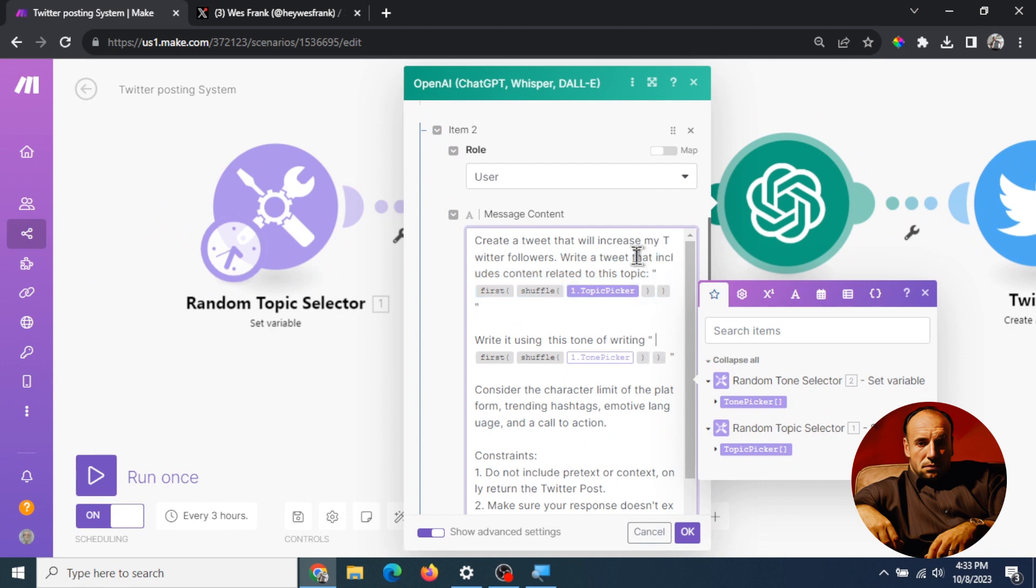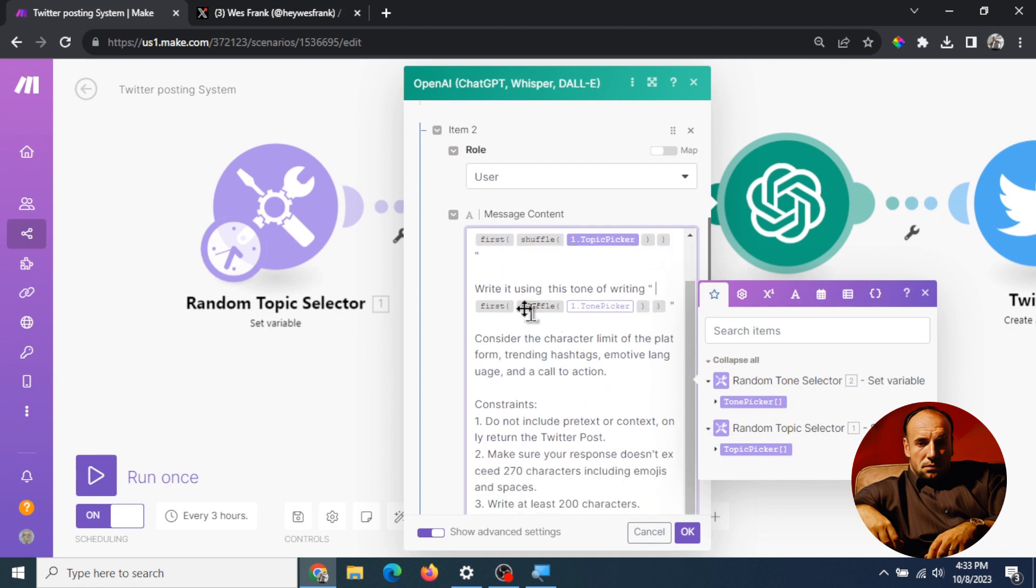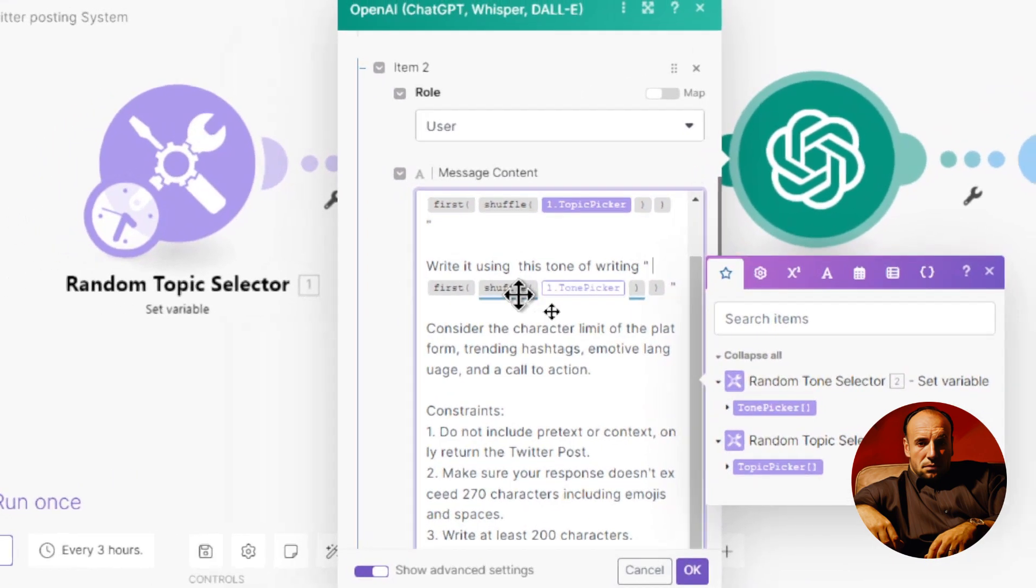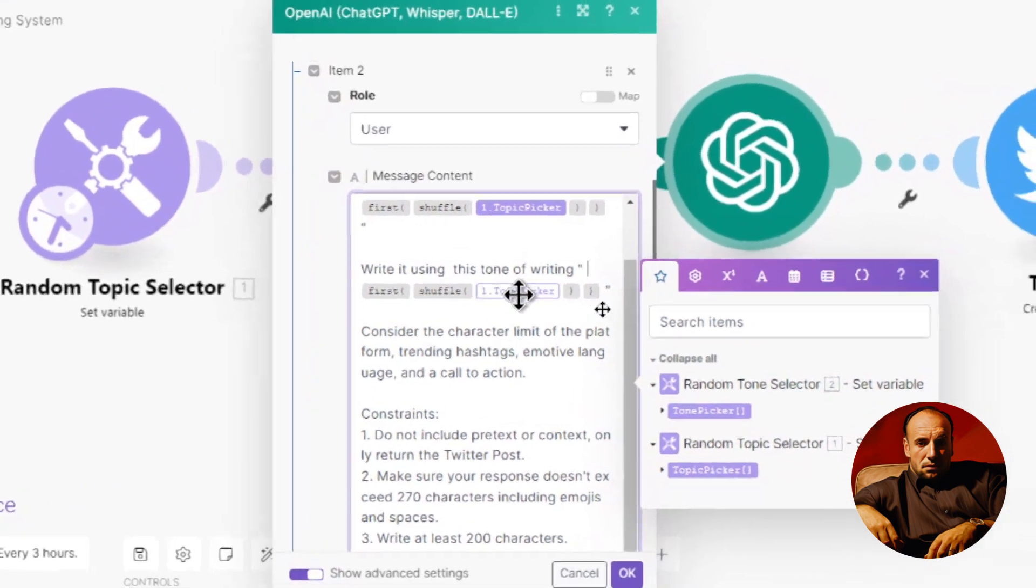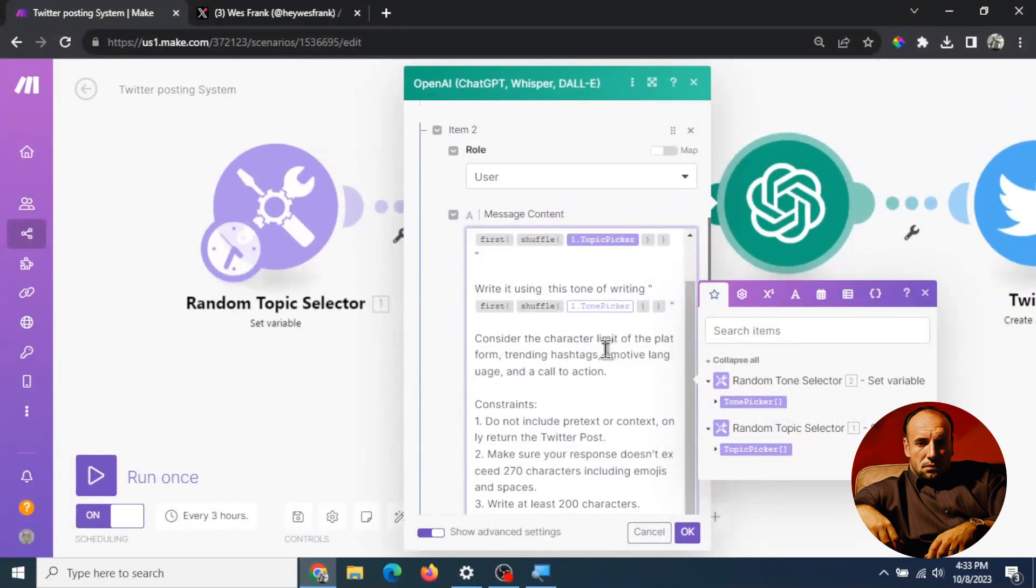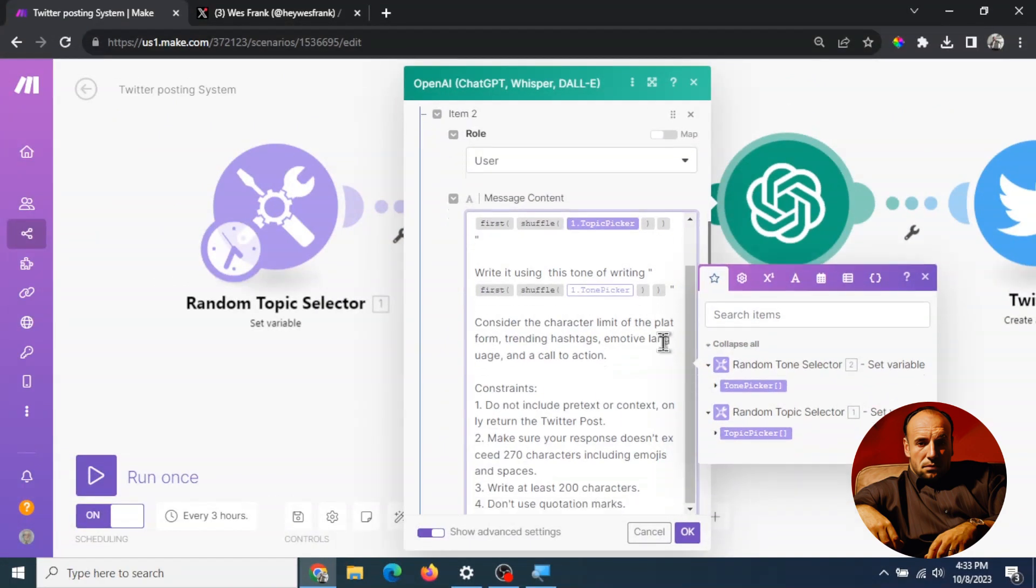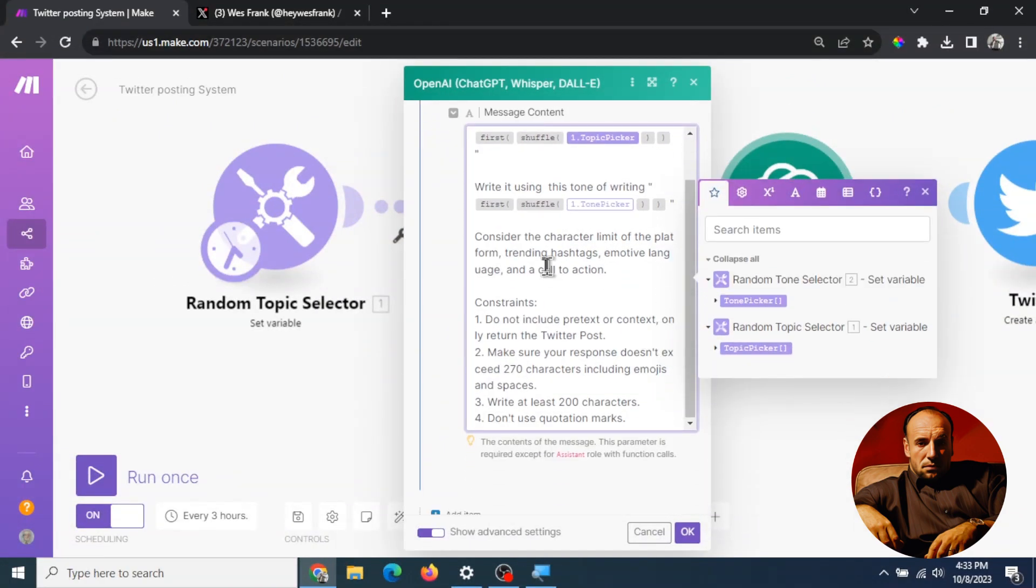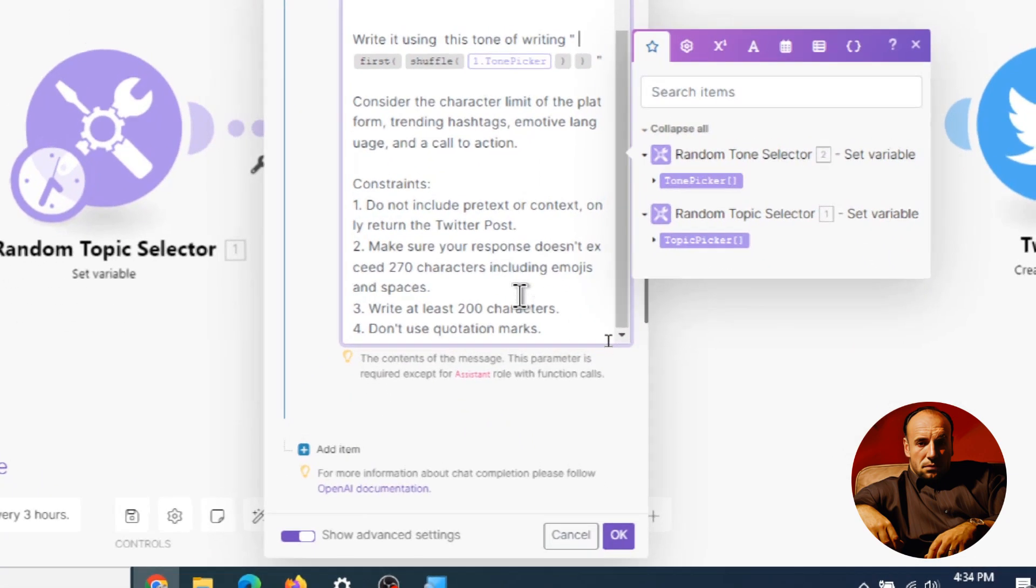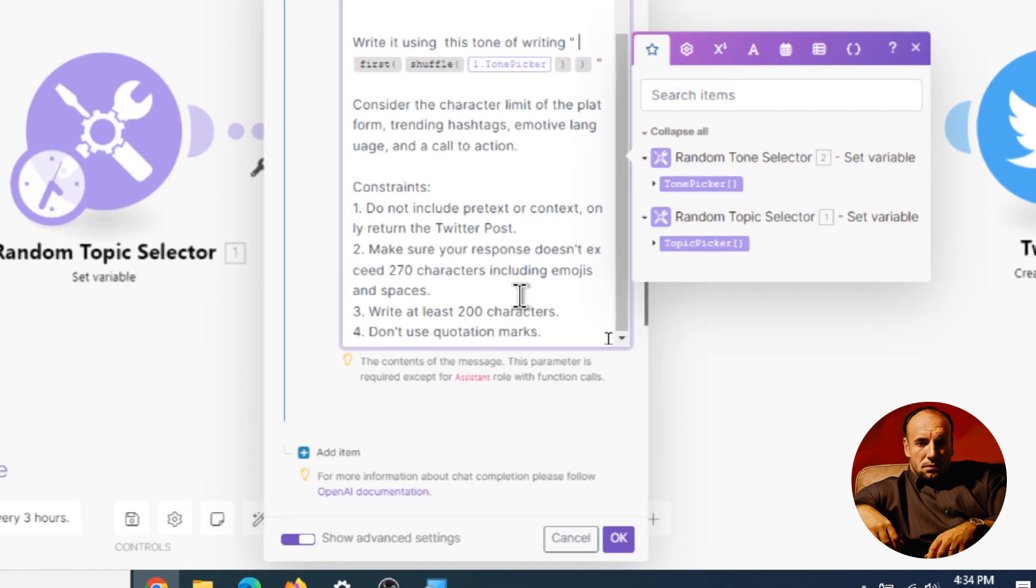Second part of the prompt is now we're gonna write the tweet using the tone and we look in here and it's randomly shuffling something. Next part of the prompt is we're gonna consider that character limit of the platform, trending hashtags, emotive language and a call to action.